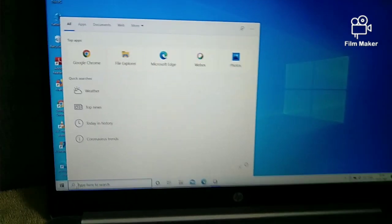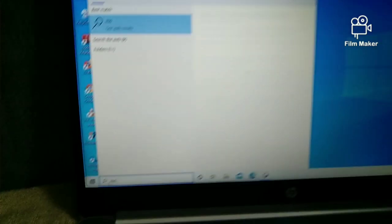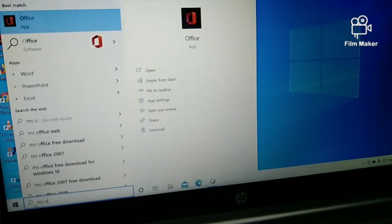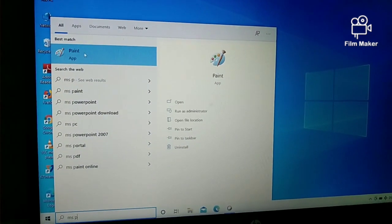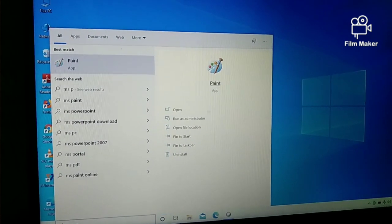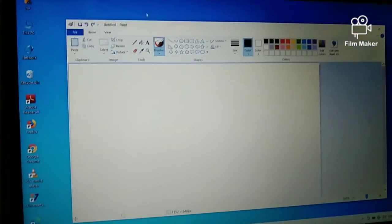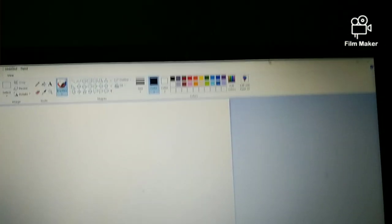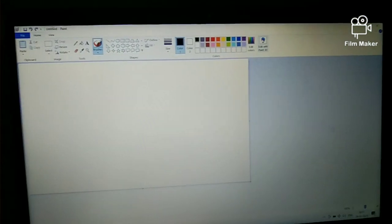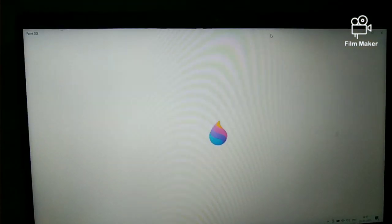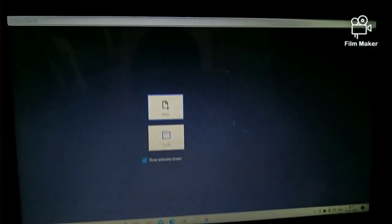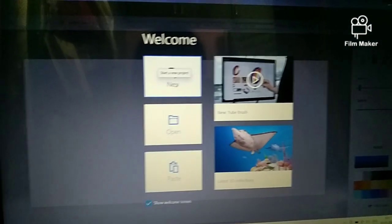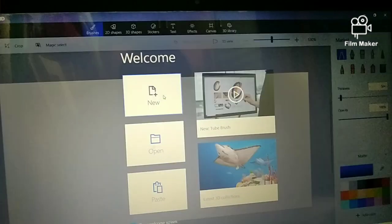I'm going to the 'Type here to search' near the Windows symbol. I'm typing MS Paint — I'm showing you all how to search for MS Paint in this video. I've clicked MS Paint after typing. I clicked the 3D Paint option. I clicked the square icon — that's called small screen / big screen — to resize it.